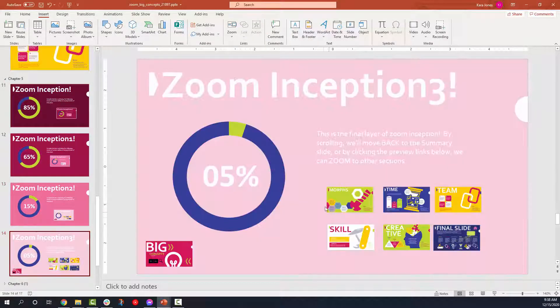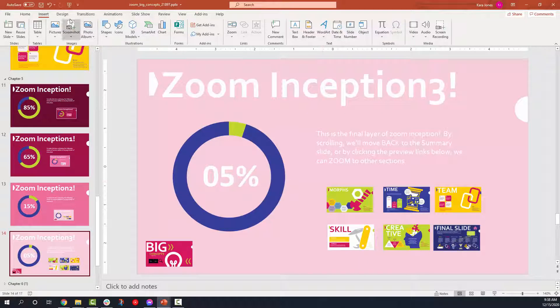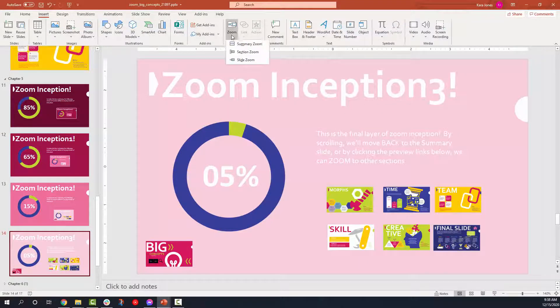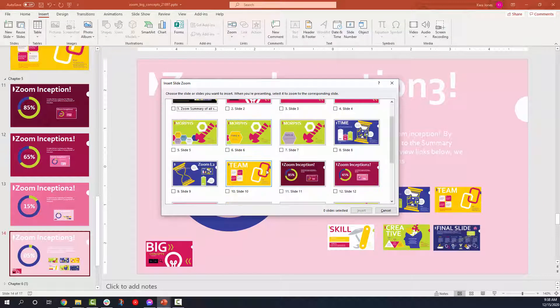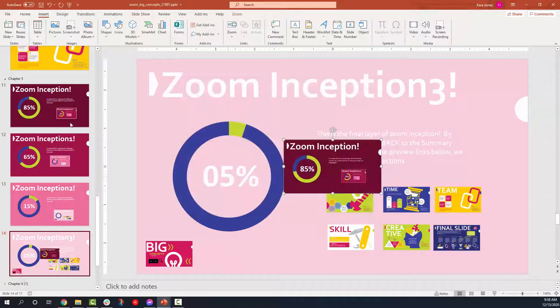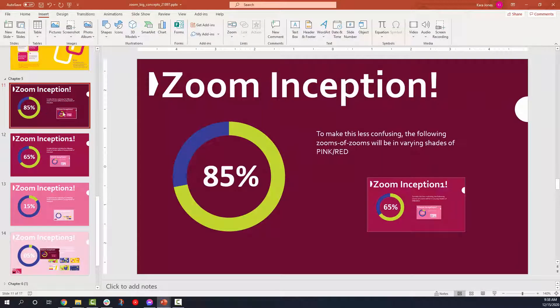And now from section number three, now we've got all those other ones put back in. Insert, zoom, slide. Go to the darkest one, which is number one. And again, everything is embedded right now.